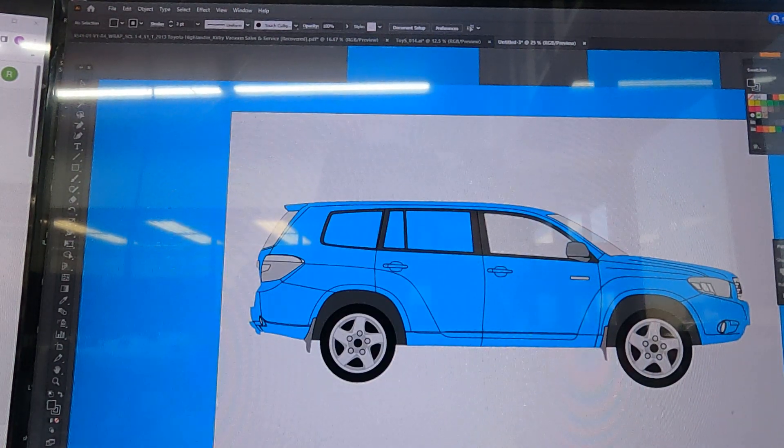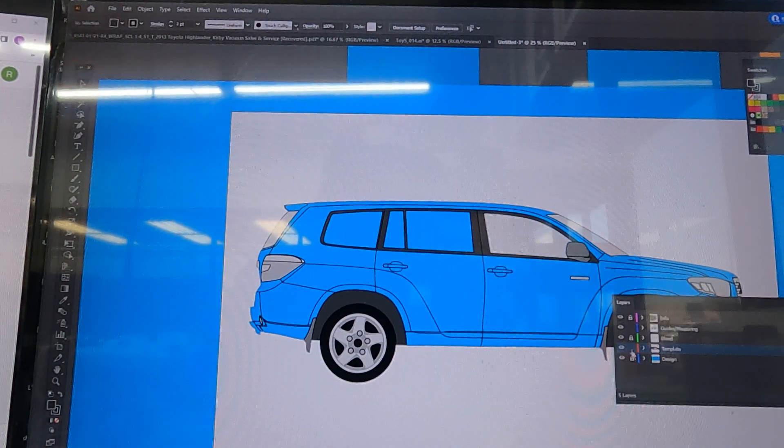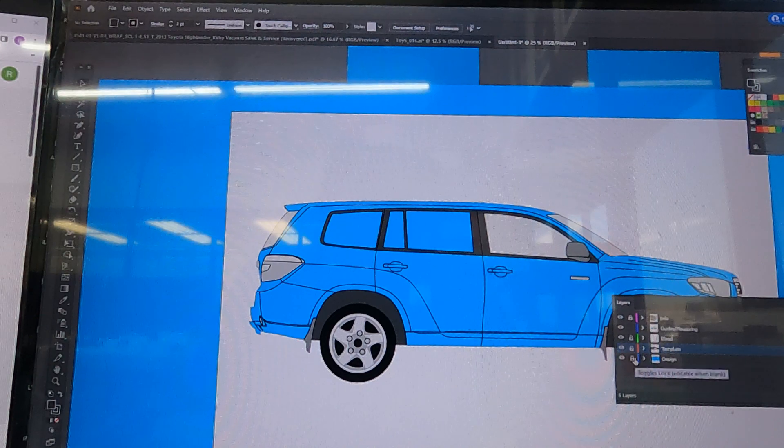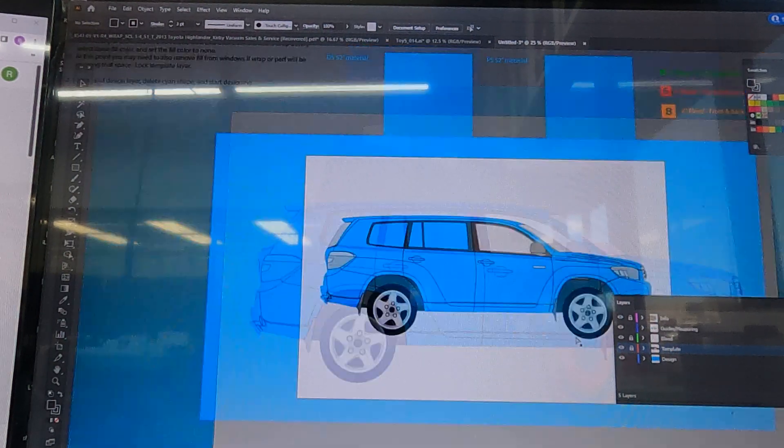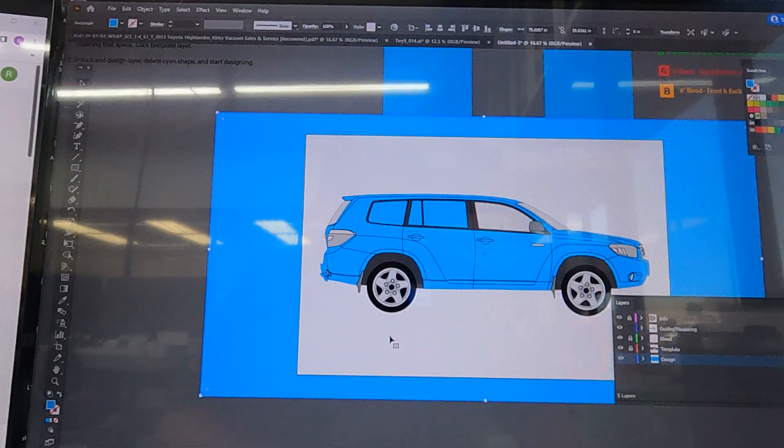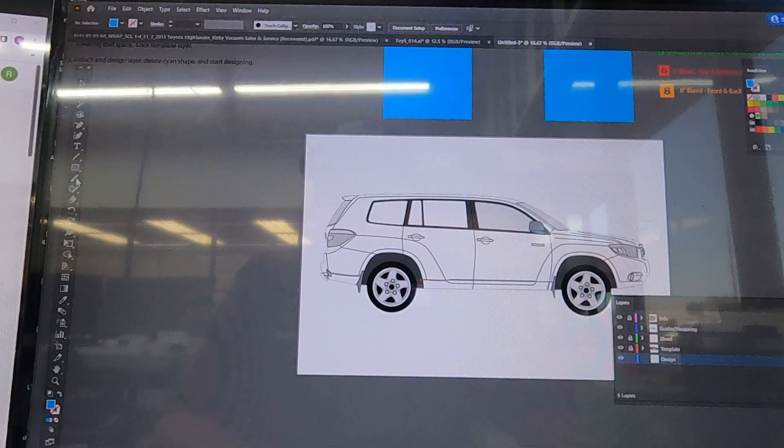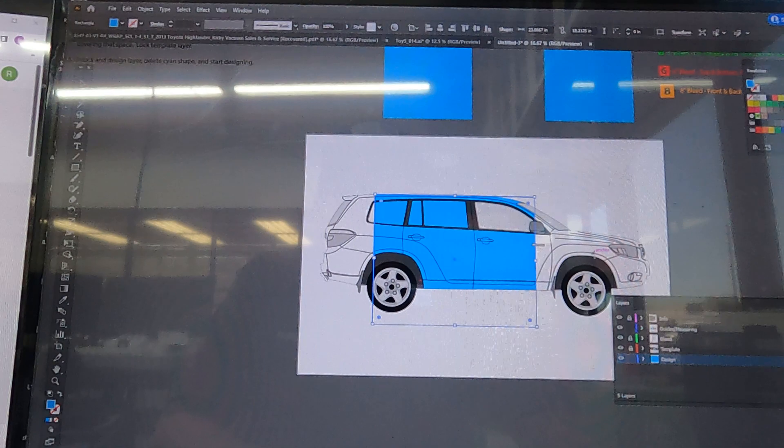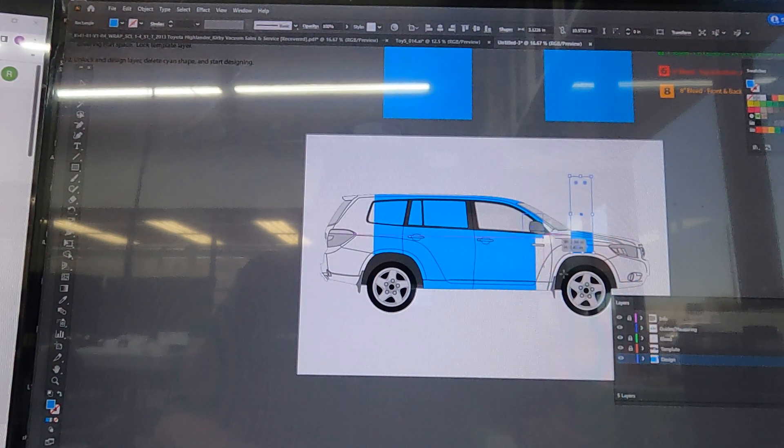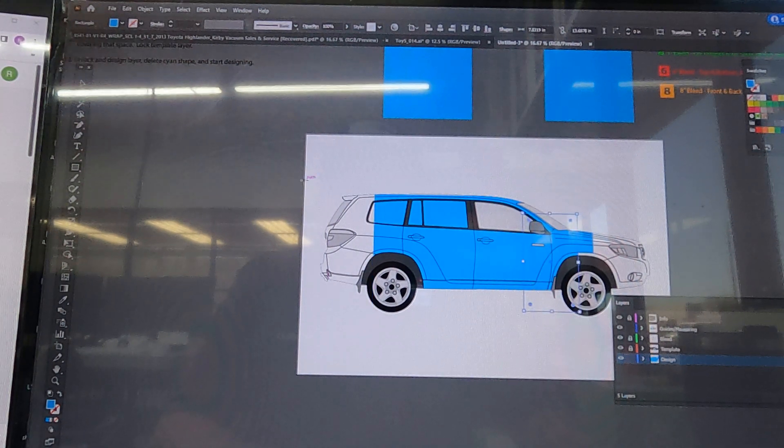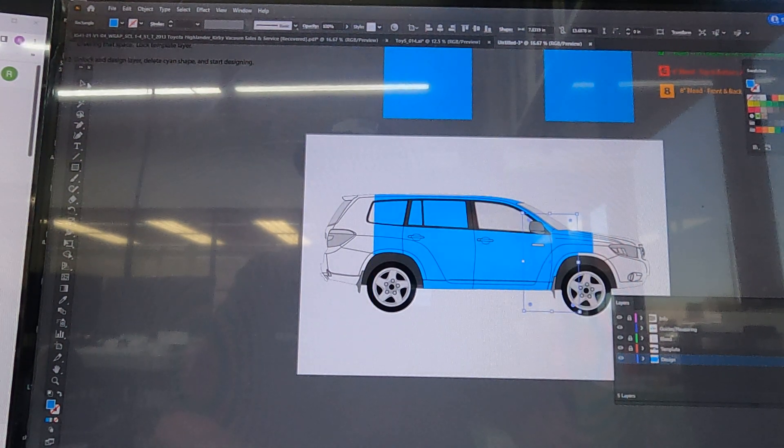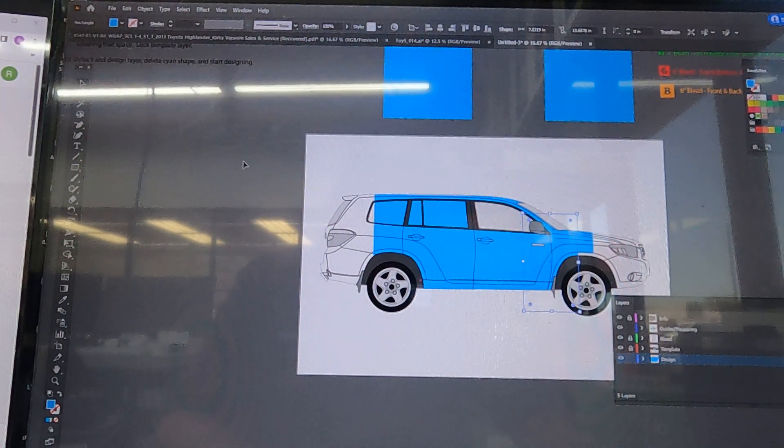Now we can design on this entire vehicle. So now we're going to lock the template layer, we can unlock the design layer. Now you can see that we are able to design and it stays within the shape of the vehicle. Thanks for watching.